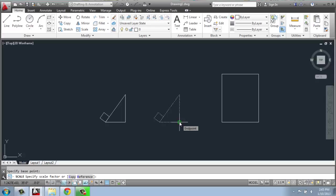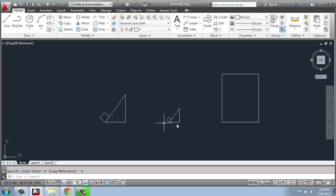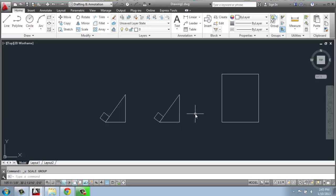For example, if I type in 0.5 enter, that is 50 percent of its original size. So that was 0.5. I'm just going to undo that. Control Z.